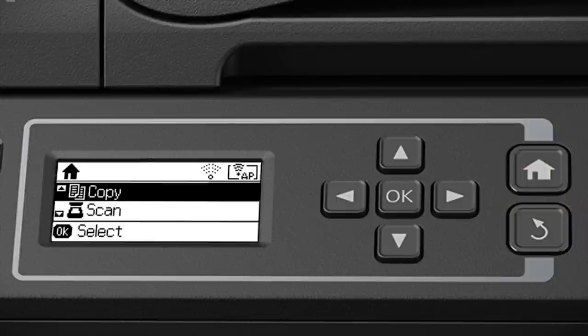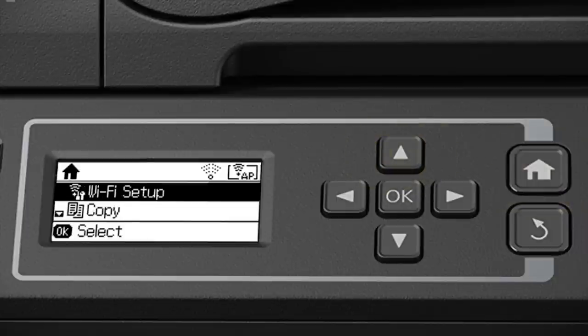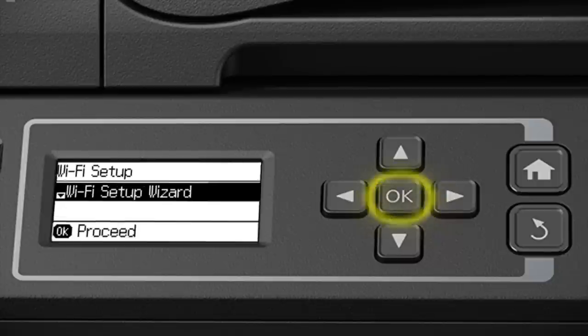Press the up arrow to select Wi-Fi Setup and press OK to select it. Select Wi-Fi Setup Wizard and press OK.